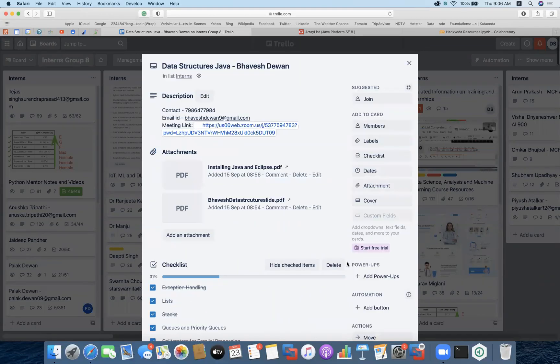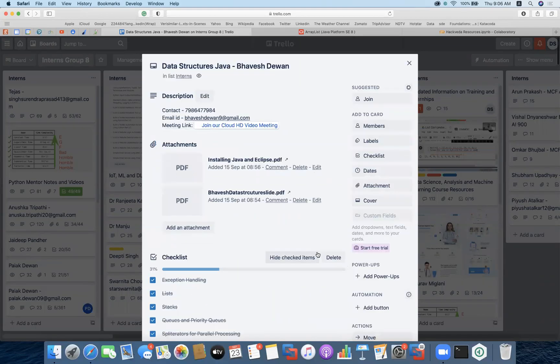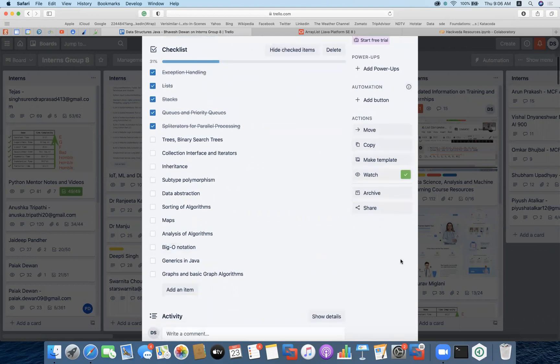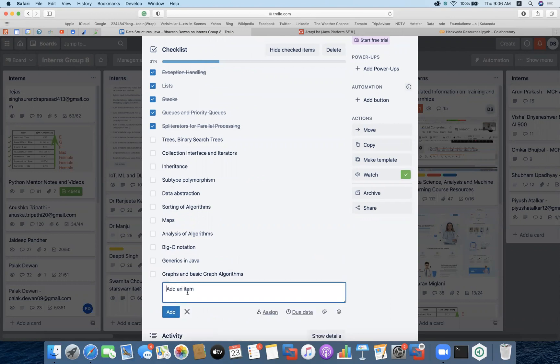Hi, welcome to this Java programming session. In the previous session we completed the concept of spliterators for parallel processing. Now we are going to understand two array functionalities also available in ArrayList, followed by binary search trees and further concepts in sequence.